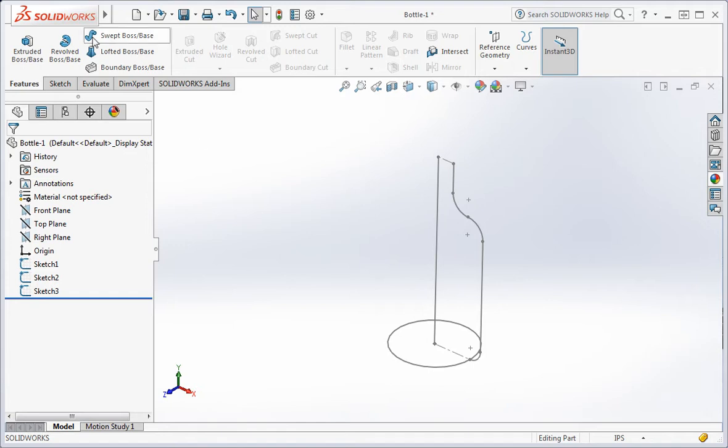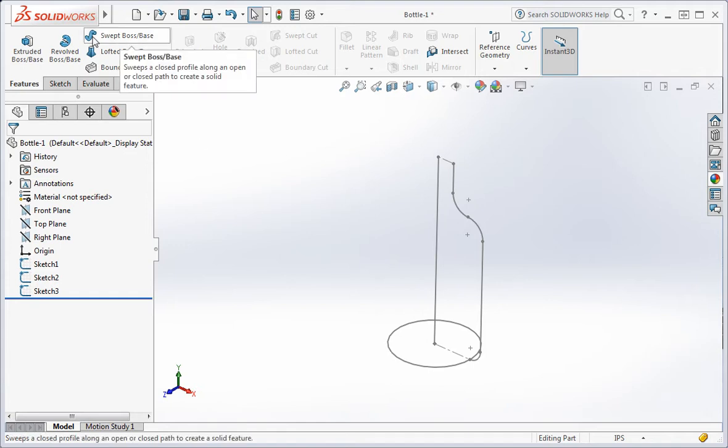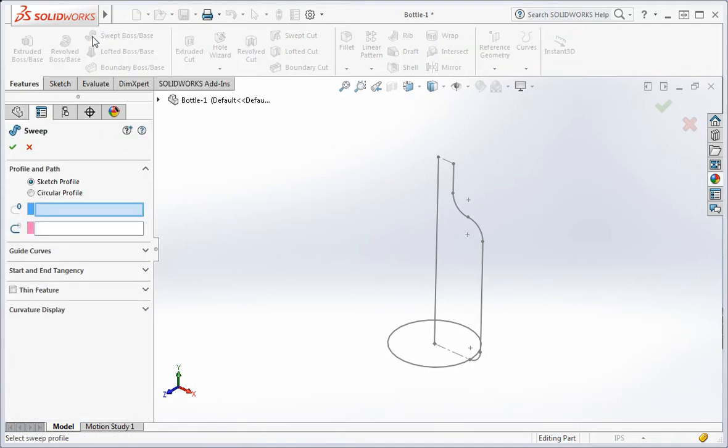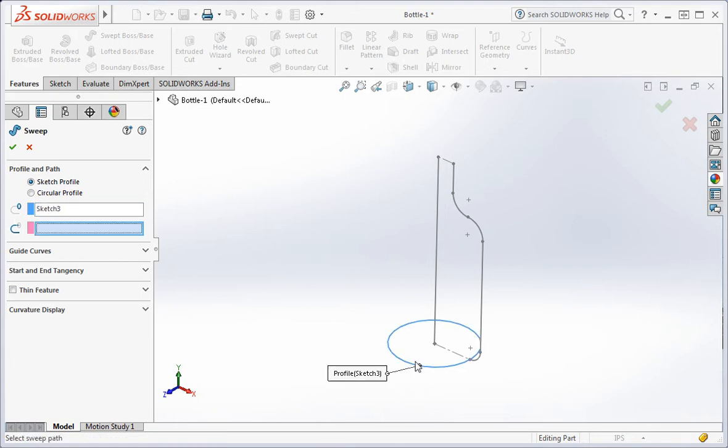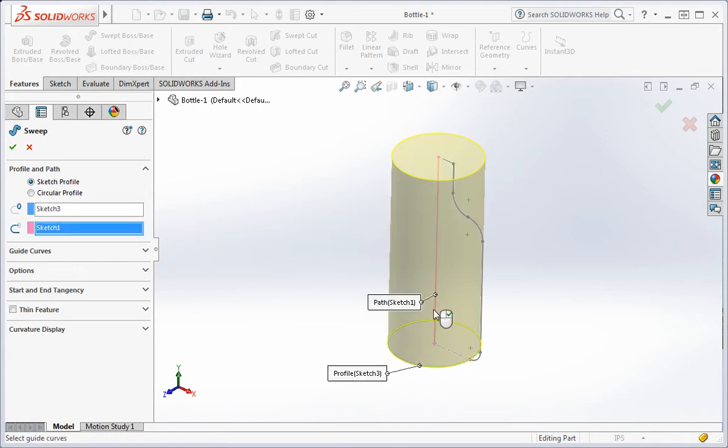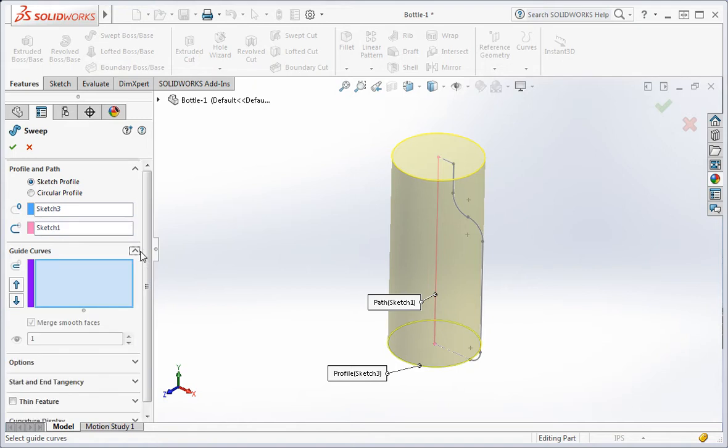Now open the sweep command. Select the profile in the path and then select the guide curve.